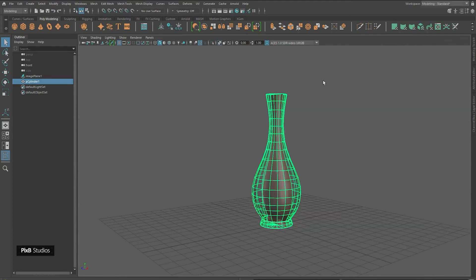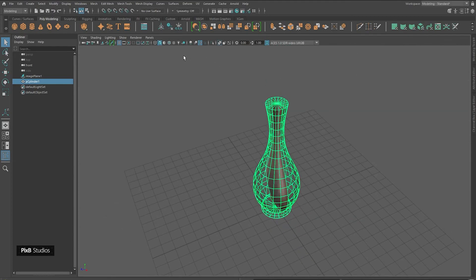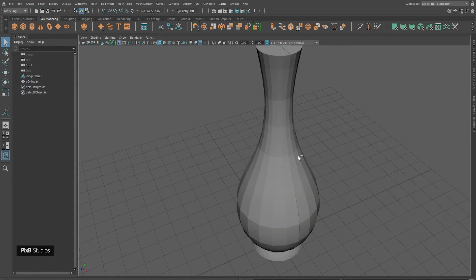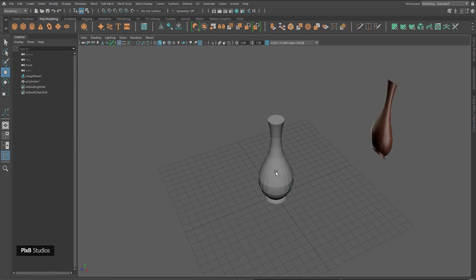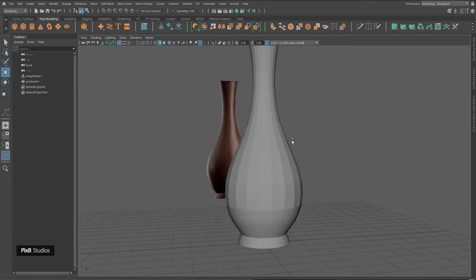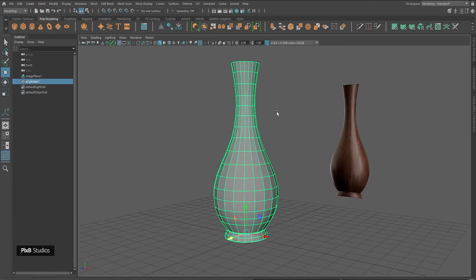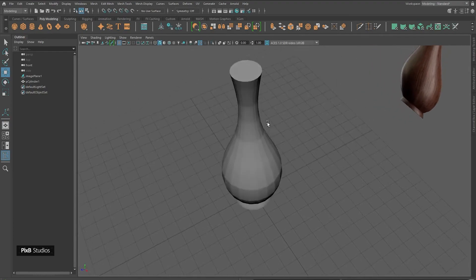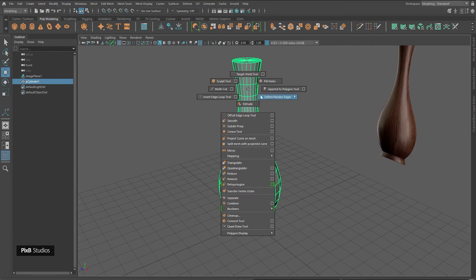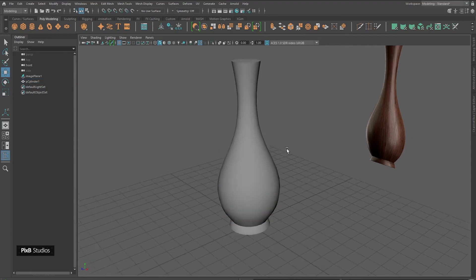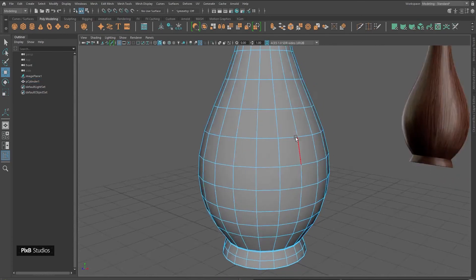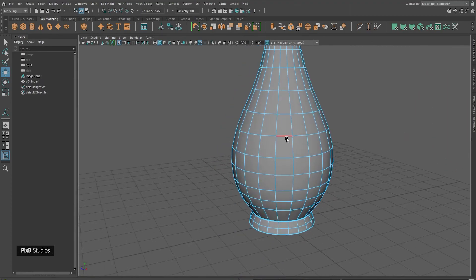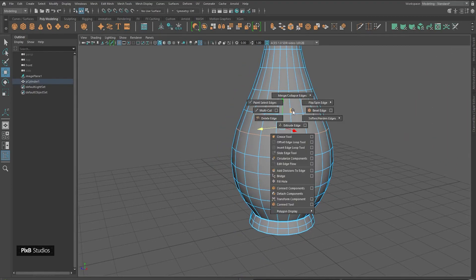Go back to perspective view, turn off x-ray, move the image plane to the back — now we have a shape that resembles a vase. The shading looks a little weird, so select the object, Shift+Right-click > Soften/Harden Edge to fix the shading. Then go into edge mode and do Edit Edge Flow on the edges so that the distance between edges is much more gradual.